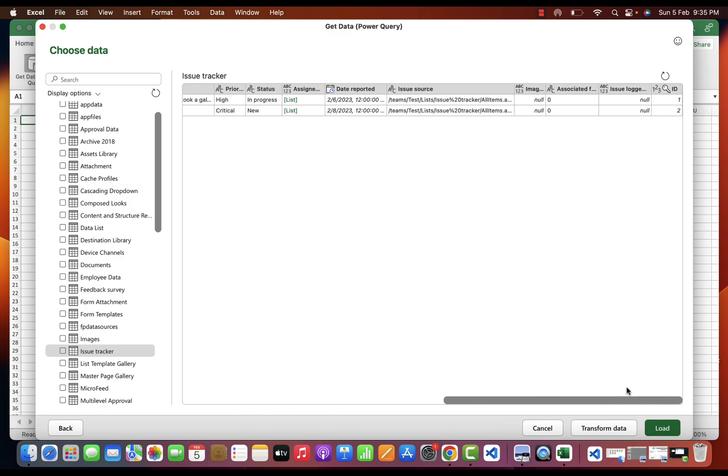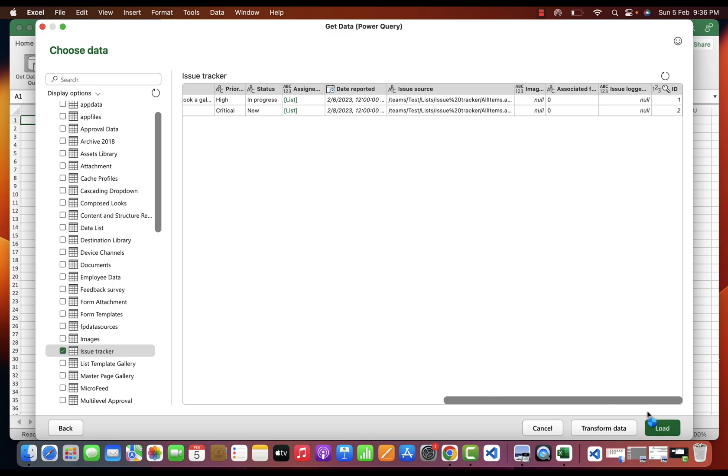This is the data type, but there is an option of Assigned To, it is not populating the data as you can see. In that scenario, you can transform your data through Power Query as well, but I'm not going into that part. I'll just try to load this one.